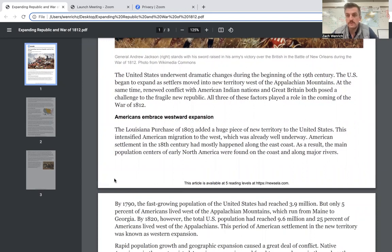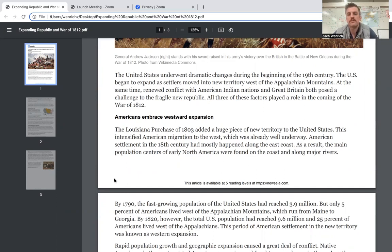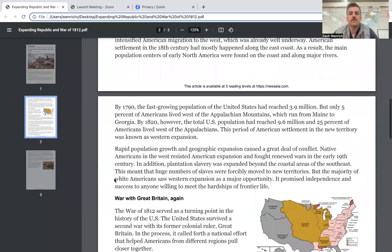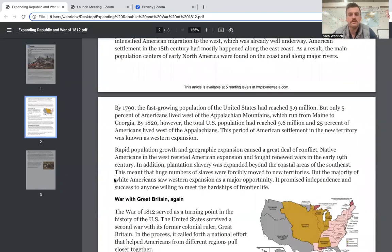Americans embraced westward expansion. The Louisiana Purchase of 1803 added a huge piece of new territory to the United States. This intensified American migration to the west, which was already well underway. American settlement in the 18th century had mostly happened along the east coast. As a result, the main population centers of early North America were found on the coast and along major rivers.